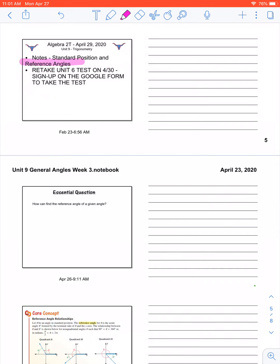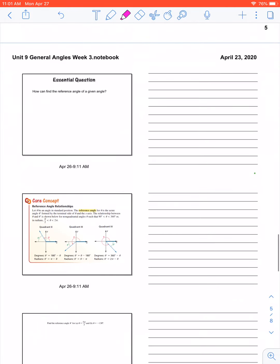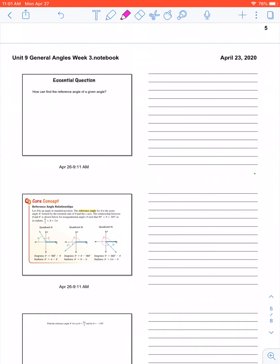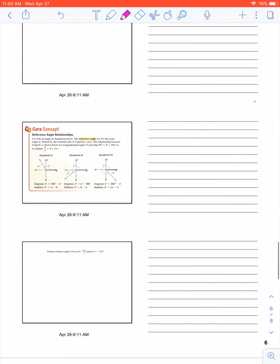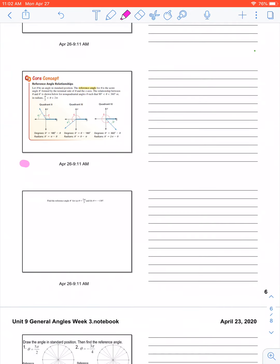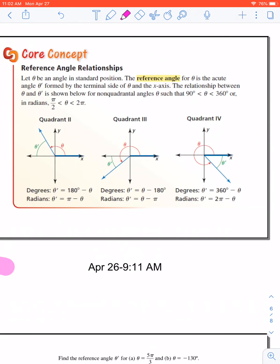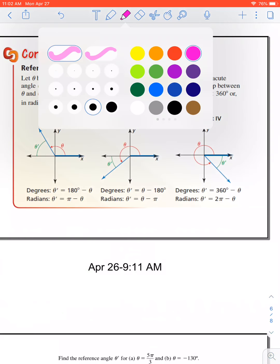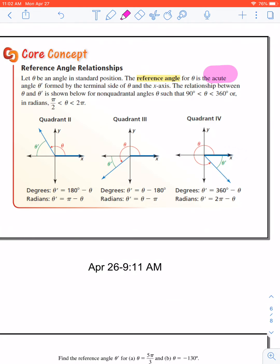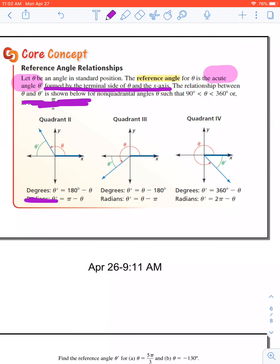So what we're going to be talking about today is reference angles. By the end of the class period today, you should be able to find the reference angle measurement. Again, we're only going to focus on degree reference angles today. Next week we're going to talk all about radians. So how do we do it? What is a reference angle? Well, a reference angle is an angle, of course, in standard position, which we know what that means. A reference angle is an acute angle. So a reference angle is always going to be acute, and it's formed by the terminal side and the x-axis. We're not going to talk about radians today, so I'm going to cross off this part right here.